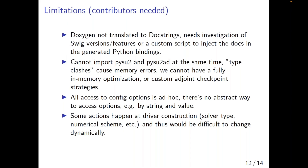Now limitations, because there are quite a few. First, the Doxygen is not translated to docstrings — maybe there's a version of SWIG that already does this, or maybe we want a Python script to copy it for us. Second, we cannot load PySU2 and PySU2-AD at the same time, because there are type clashes between the two libraries — things named the same but not the same in both libraries — leading to segfaults and undefined behavior. This unfortunately means you currently can't do things like custom adjoint checkpoint strategies for unsteady adjoints.